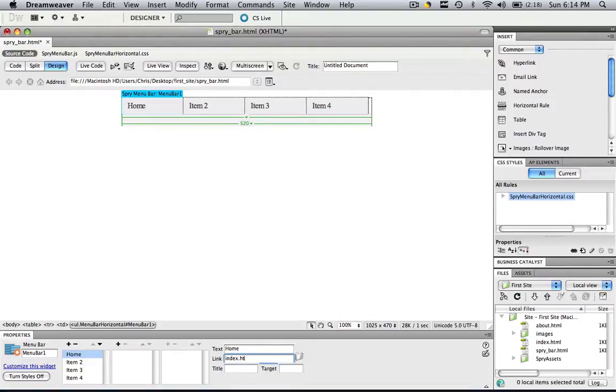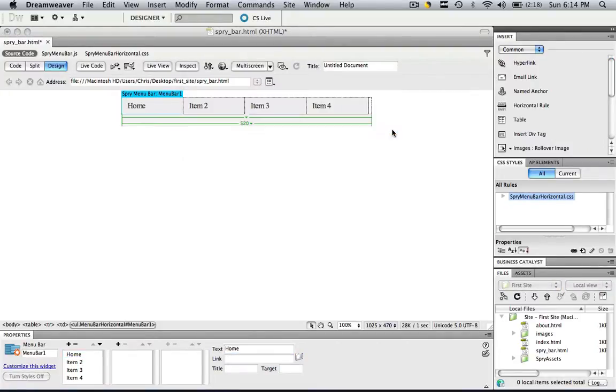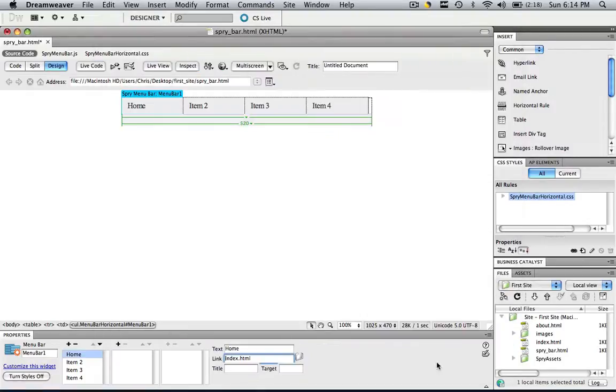Now say you didn't want to type index.html. What you would do is you would click this folder and you would go to index.html and you would choose and it would put it in there for you.